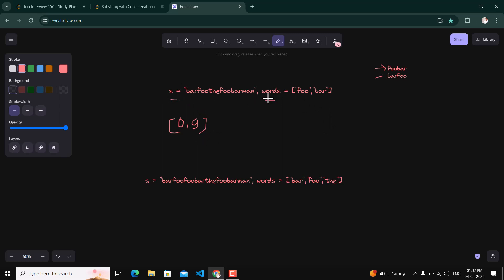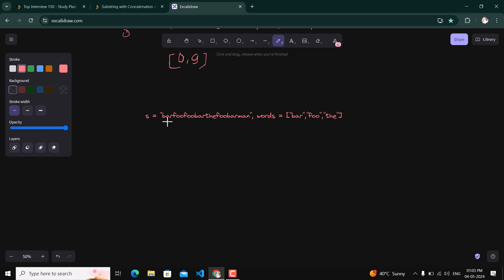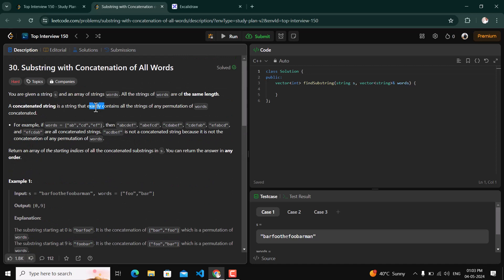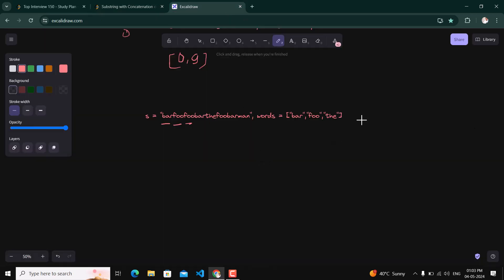So for any permutation of the given words, if that permutation is present in string s, we return the starting index. For example 2, if we try 'bafoothe', we get the word 'ba', then 'foo' — but foo appears two times in the substring, whereas in the words array foo is only present one time. The concatenated string must exactly contain all words, so if foo appears once in words, it should appear only once in the permuted string.